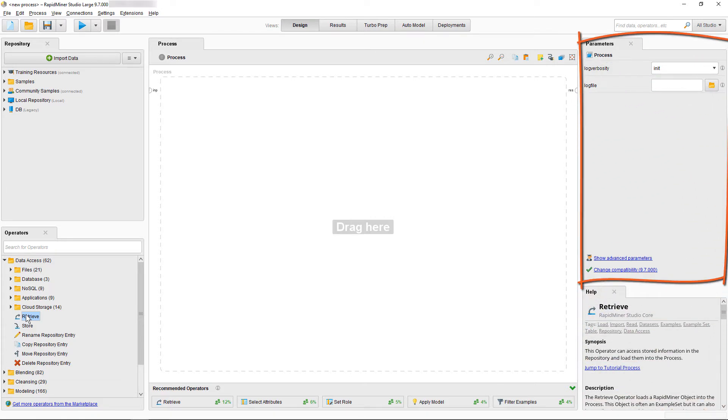Finally, up here is our parameter panel. This is where you set up the operators the way you want them to execute. Just a note here, as you see it says Show Advanced Parameters.